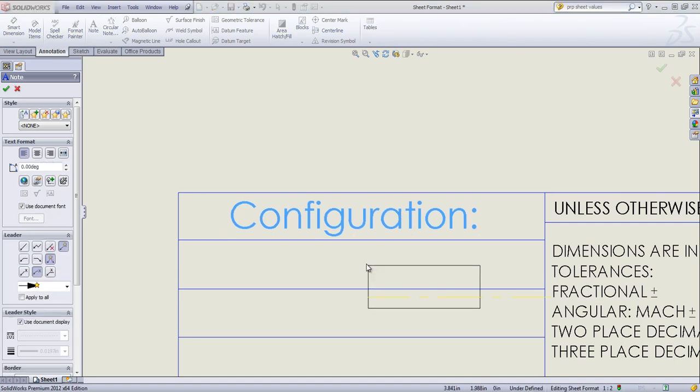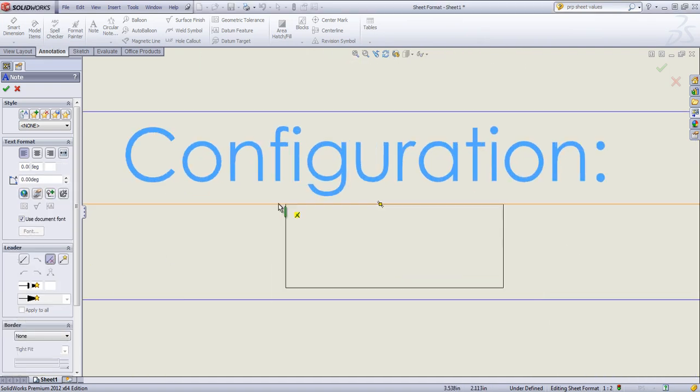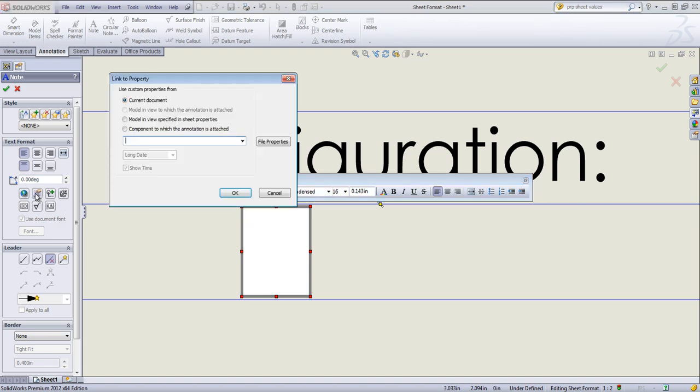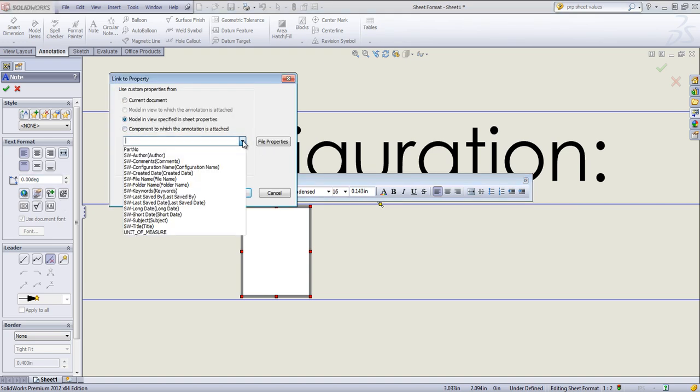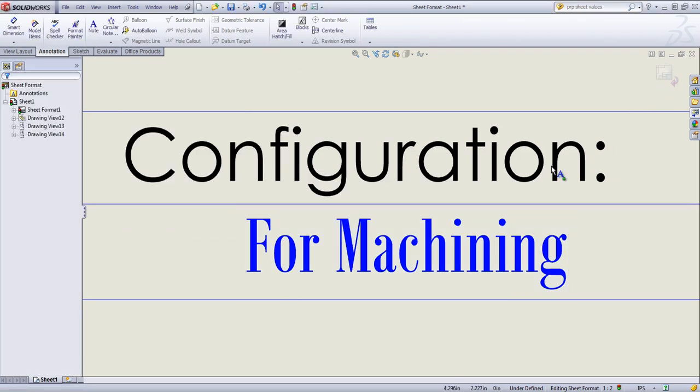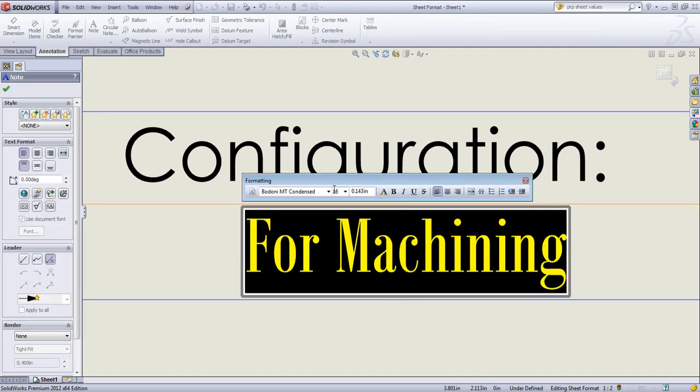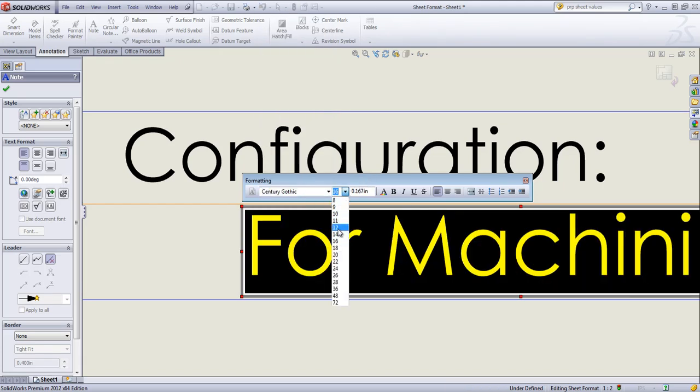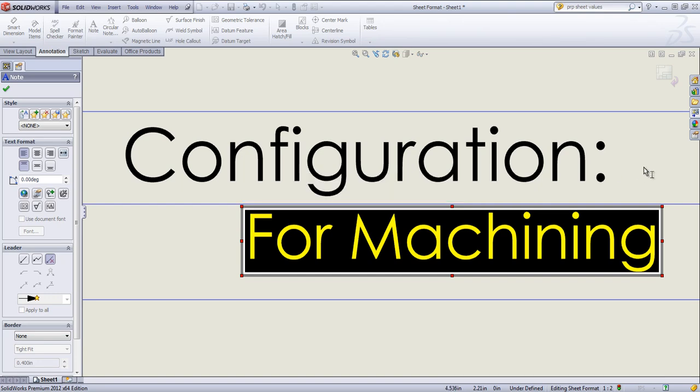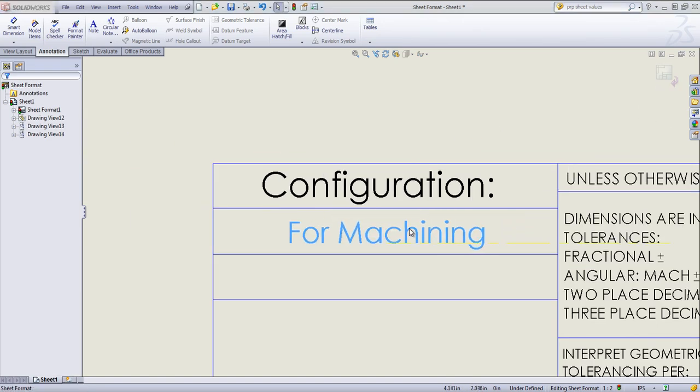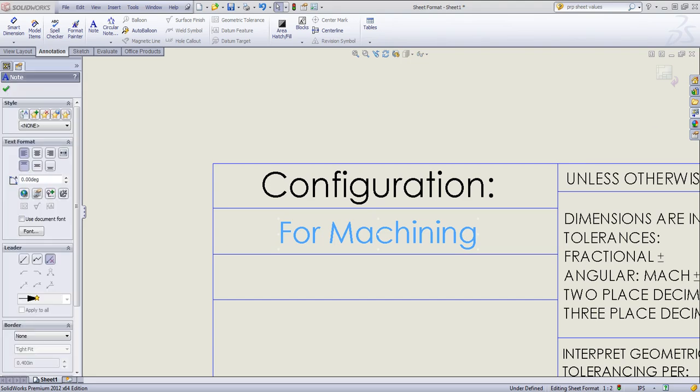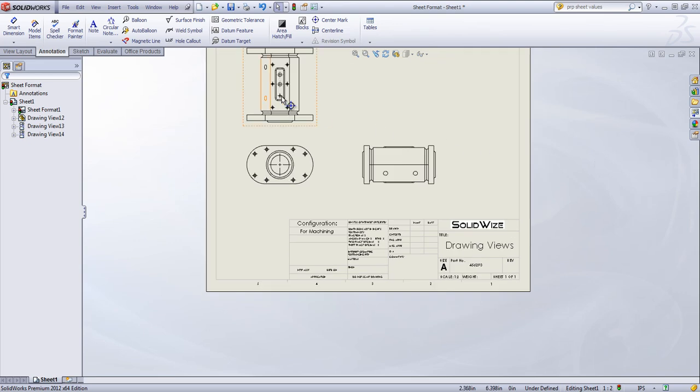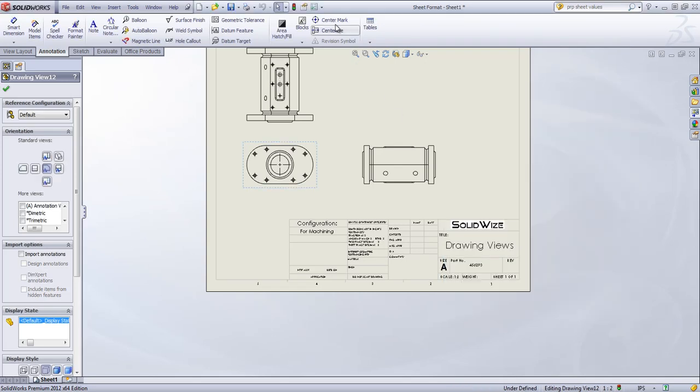And we're going to go ahead and add a second note to the bottom. And we're going to link this to the model view and set it as configuration name. Once we're done with that, I can position this where I want and exit the edit sheet format. And whenever I change the configuration, if I change this to default, it'll update the configuration name.